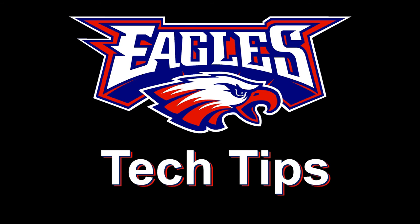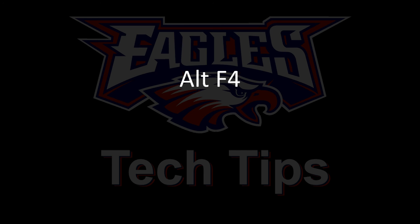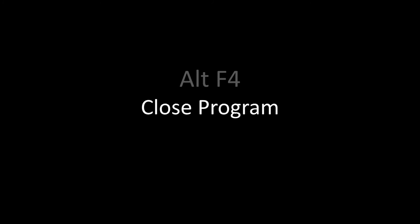Today's tech tip is Alt F4. This is probably the fastest way to close a program, and it works for almost any program.